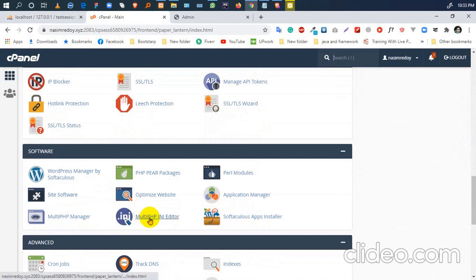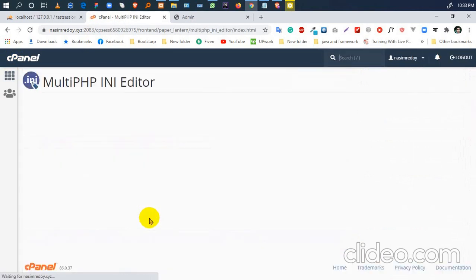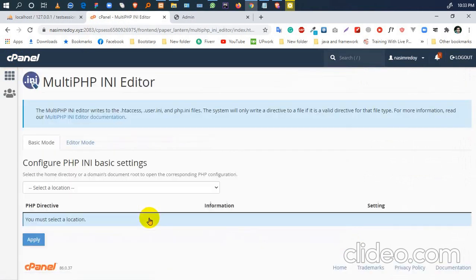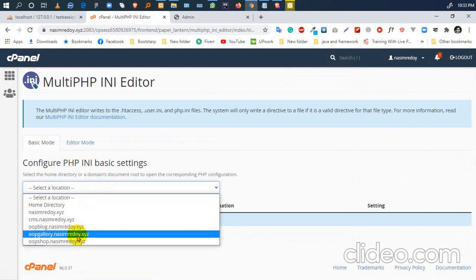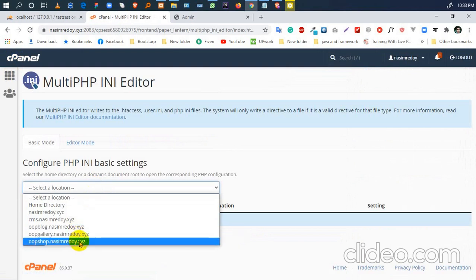Just click on this 'MultiPHP INI Editor,' then select your root directory. My root directory is here.